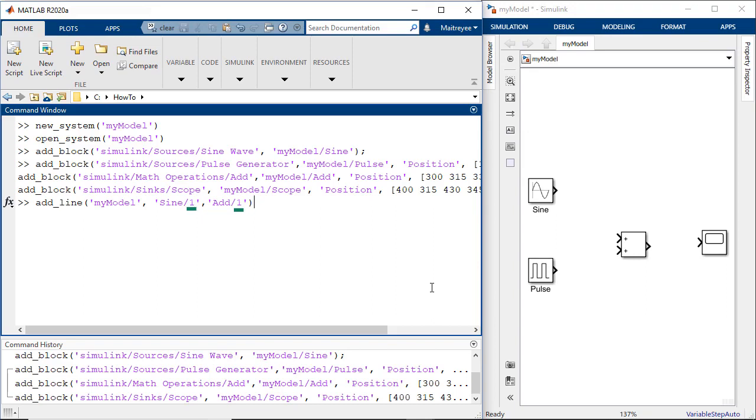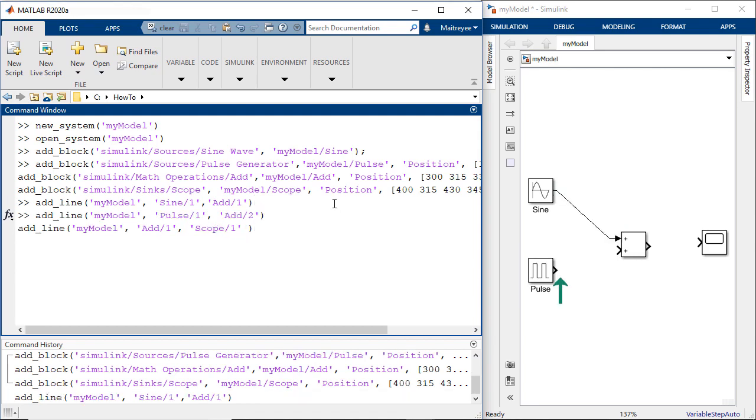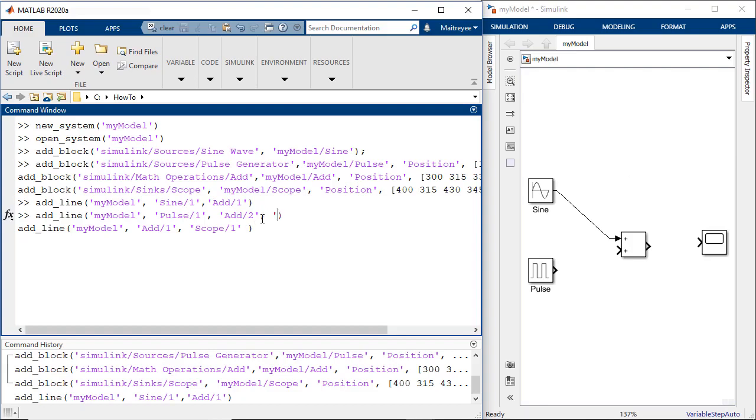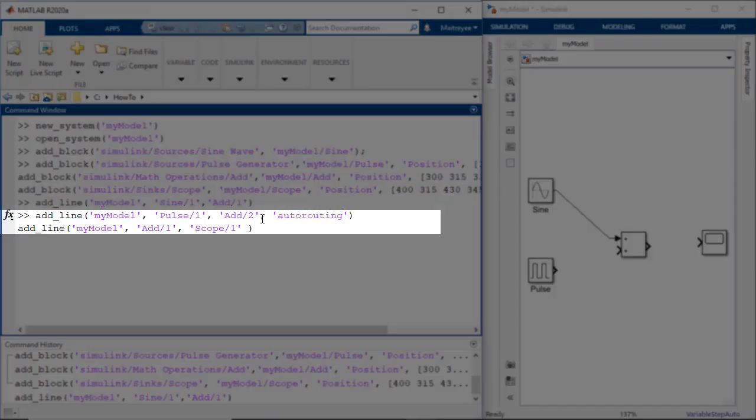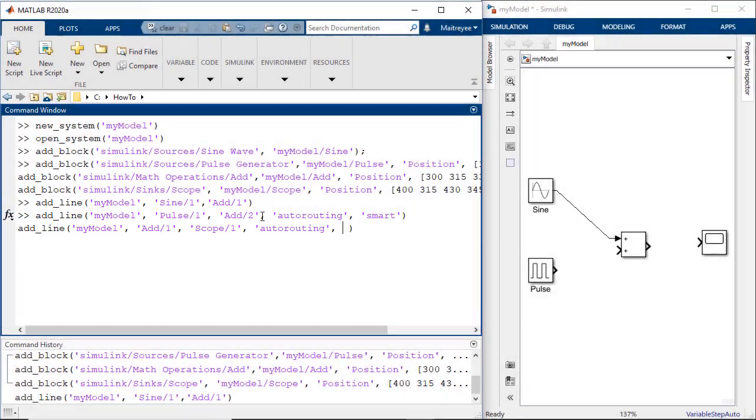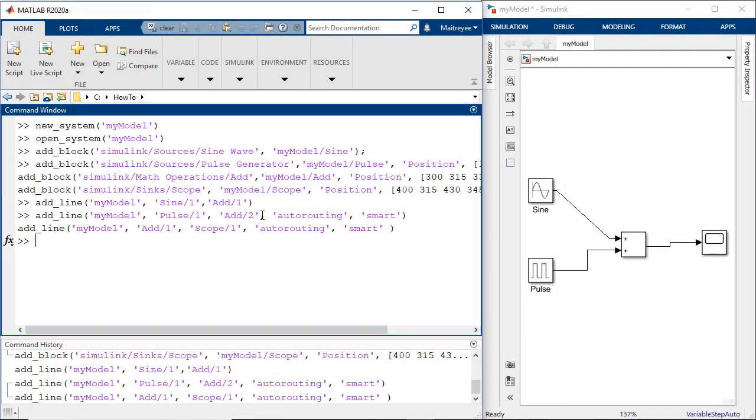We have this defined here because we would want to connect the first output port of sine wave to the first input port of add. Similarly, we'll connect the pulse generator to the second input port of the add block and the output of the add block to the scope. But the signal line that we have generated here does not look very nice. In which case we can use the auto routing option and set it to smart and our lines would look much better.